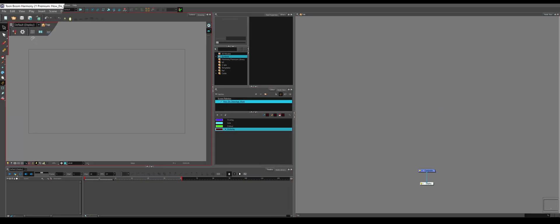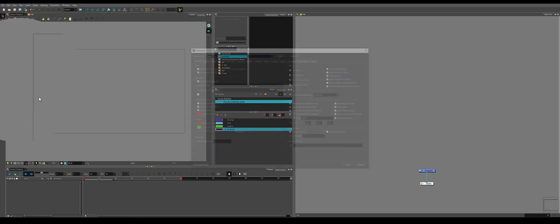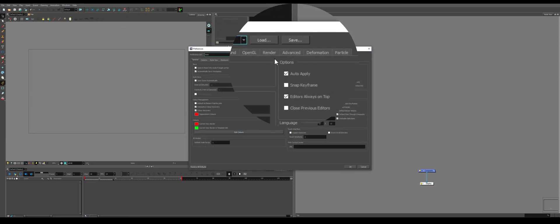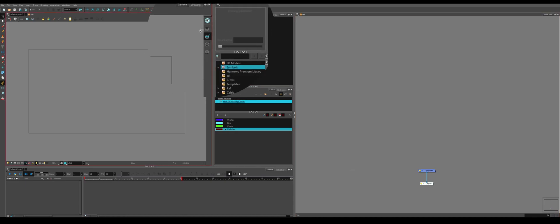The second important thing is to go to Edit, Preferences, Advanced, and click this top button, Support Overlay and Underlay Arts. That gives us access to these four options over here. By default, you only have access to the line art and the color art, but it's important that you have the overlay and underlay.